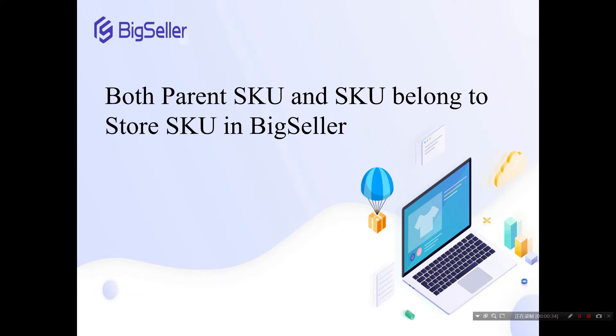There are two ways to quickly generate store SKUs in BigSeller: the simple way and the advanced way. They are only effective for products with multiple variations.